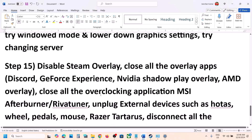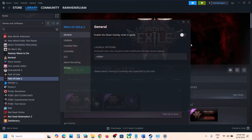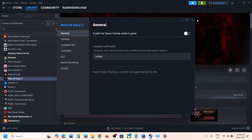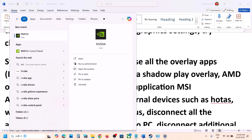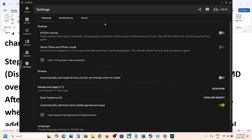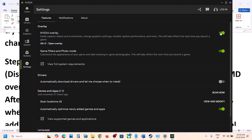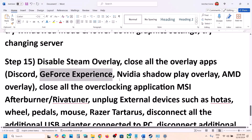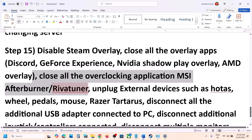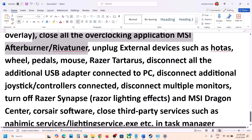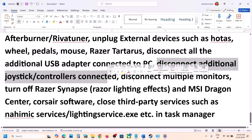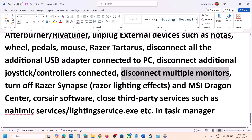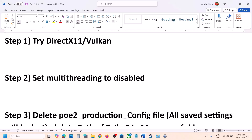The next step is to disable Steam overlay. Go to Steam, right-click the game, select Properties, and turn off 'Enable the Steam Overlay While In-Game.' Also disable Discord overlay in Discord settings. If you're using GeForce Experience or the NVIDIA app, go to Settings and turn off the NVIDIA overlay. Close any overclocking applications like MSI Afterburner or RivaTuner. Disconnect any extra peripherals — HOTAS, wheels, pedals, USB adapters, extra controllers. Disable multiple monitors and try launching on a single monitor. Close any third-party applications or services running in the background.